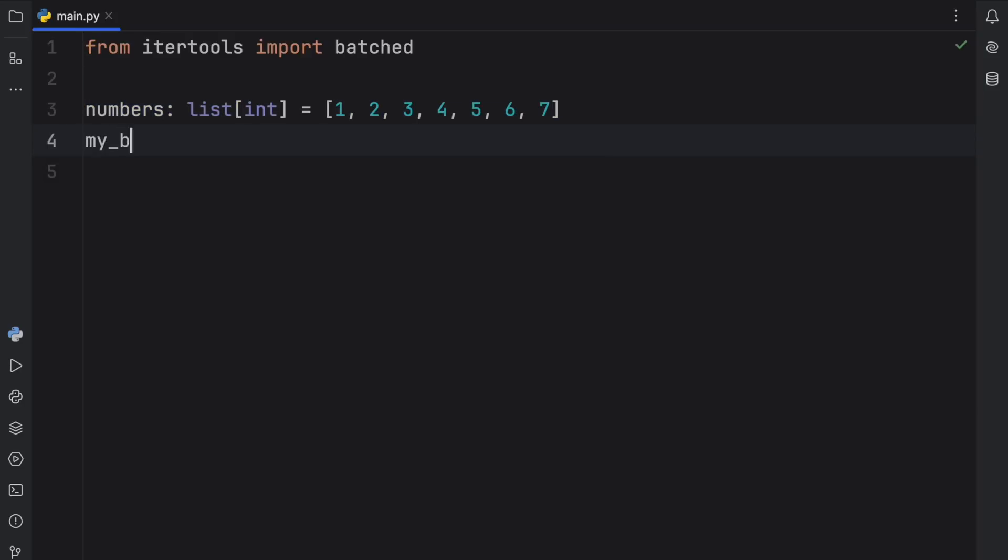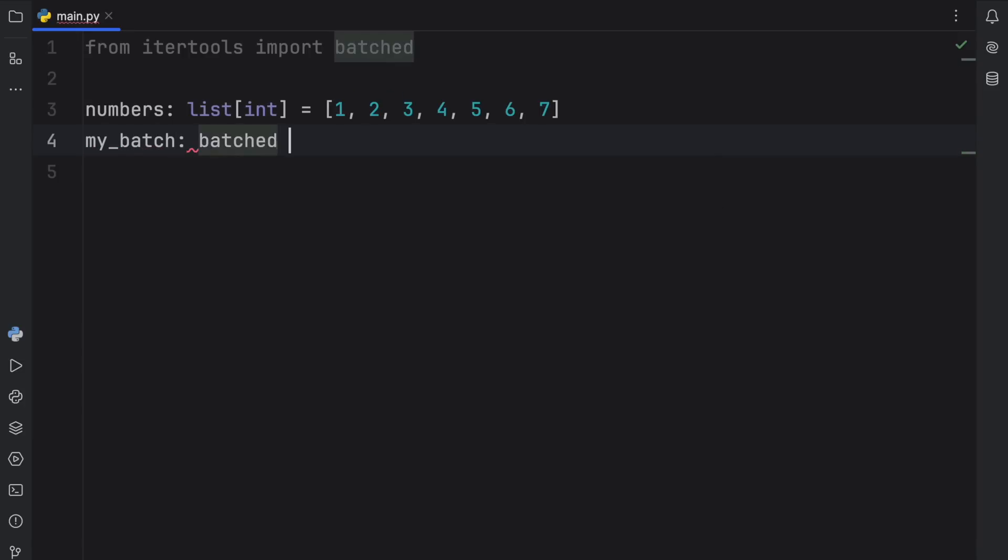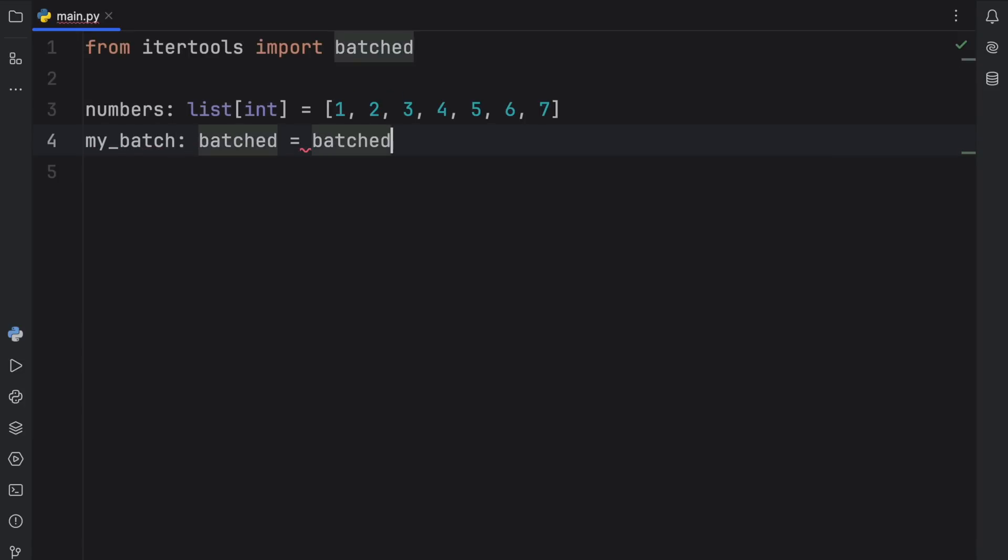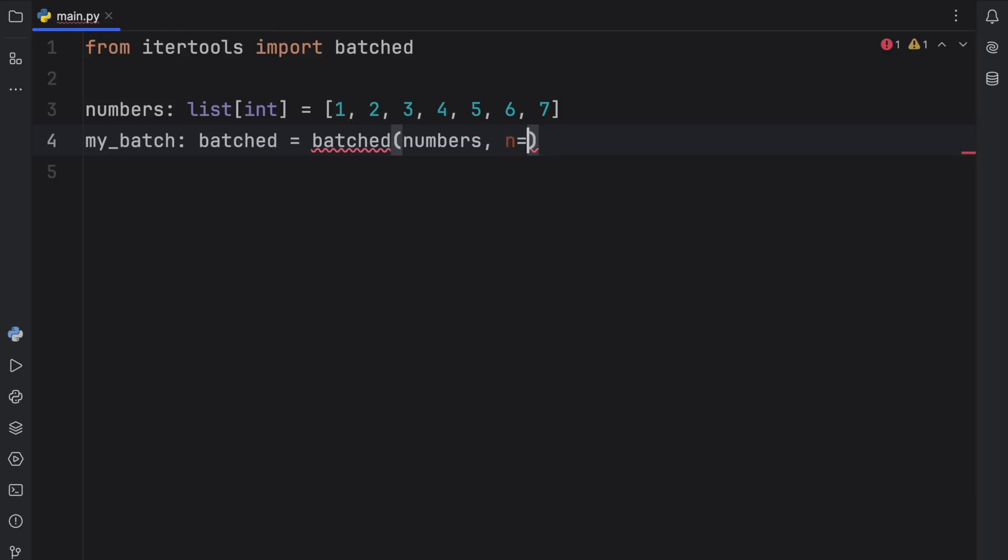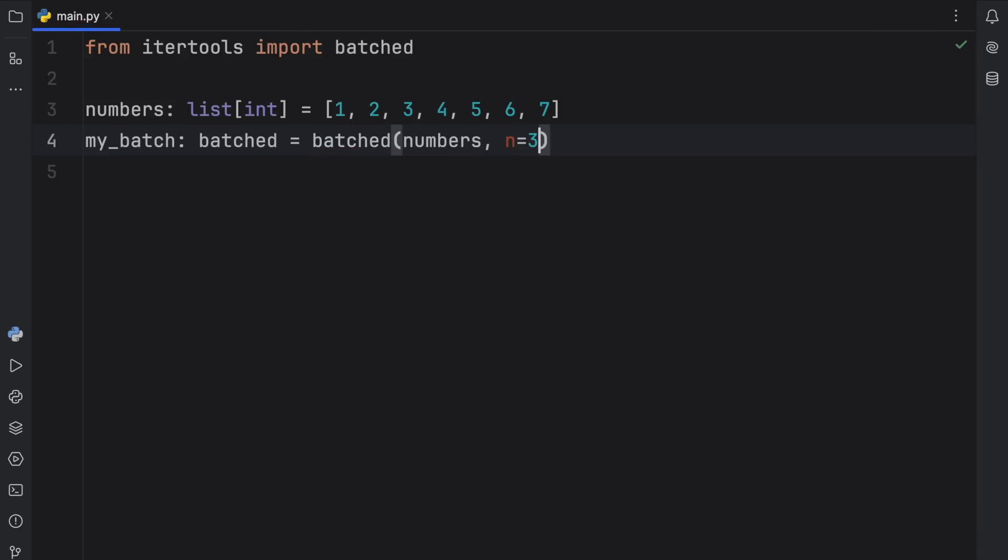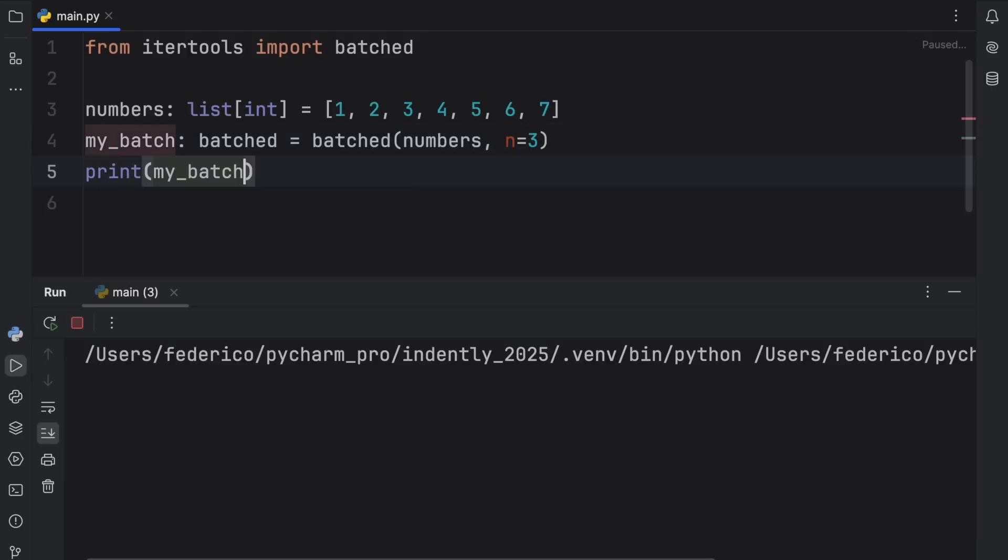Next, we can create a batched object. So I'm going to call this my_batch, which will be of type batched. And we can just call the function directly. And what it takes is the data to batch, which is going to be the numbers in this case, and the amount of batches to create. For this example, I'm just going to keep n there because I like having that there. It just makes it more clear what I'm providing. Now if we were to print this batch, so if we were to print my_batch,